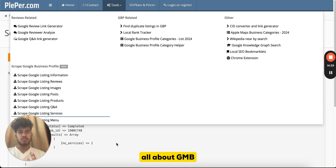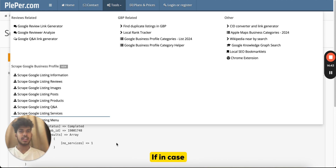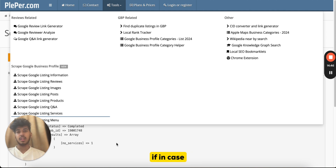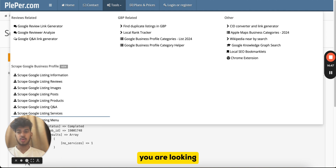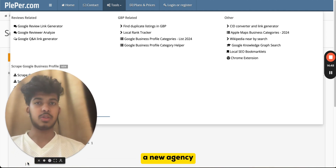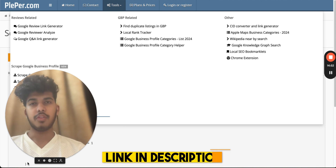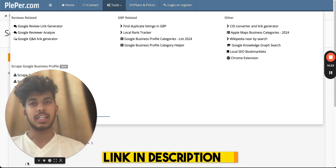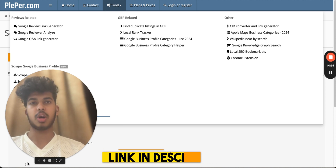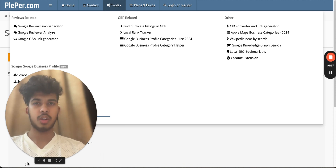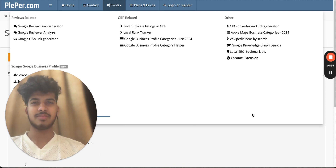That's everything for the GMB audit video. I hope you liked it. If you need any help, feel free to comment below. If you're looking to hire an SEO agency that actually cares about you, feel free to book a call with us using the link in the description and pinned comment. See you in the next one — bye!